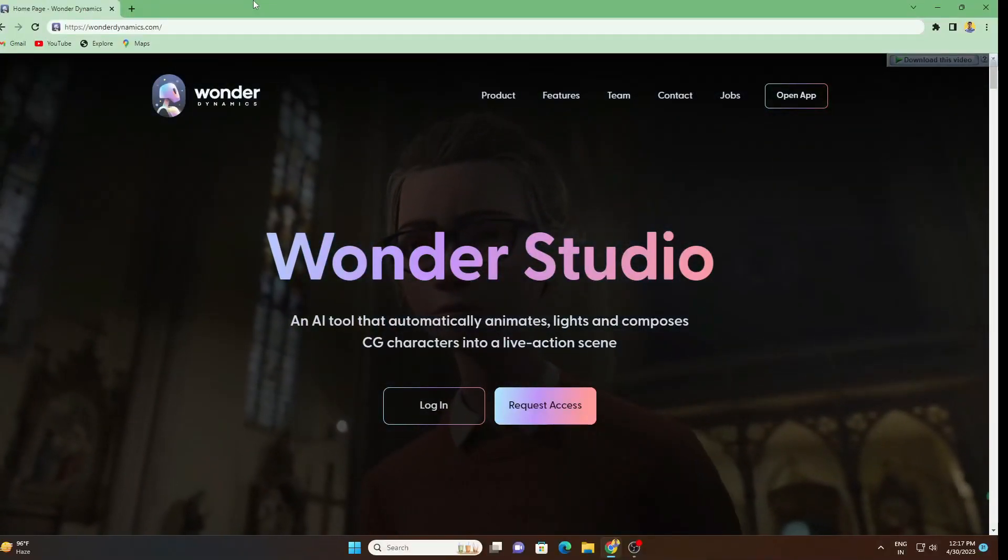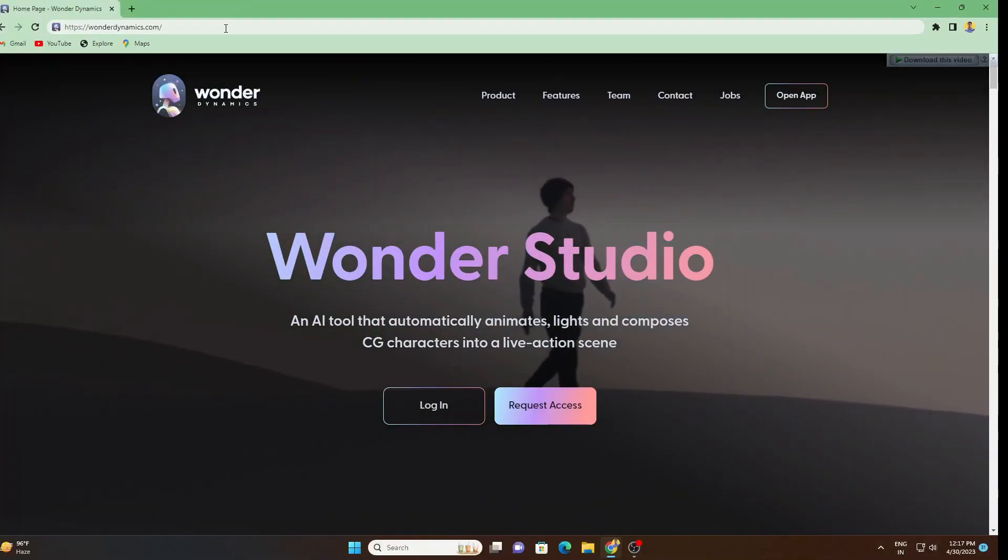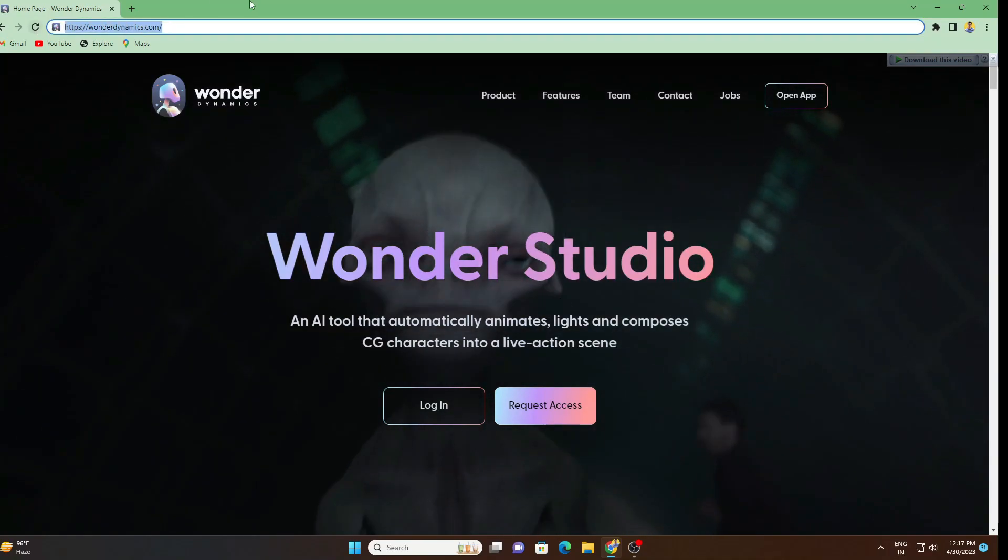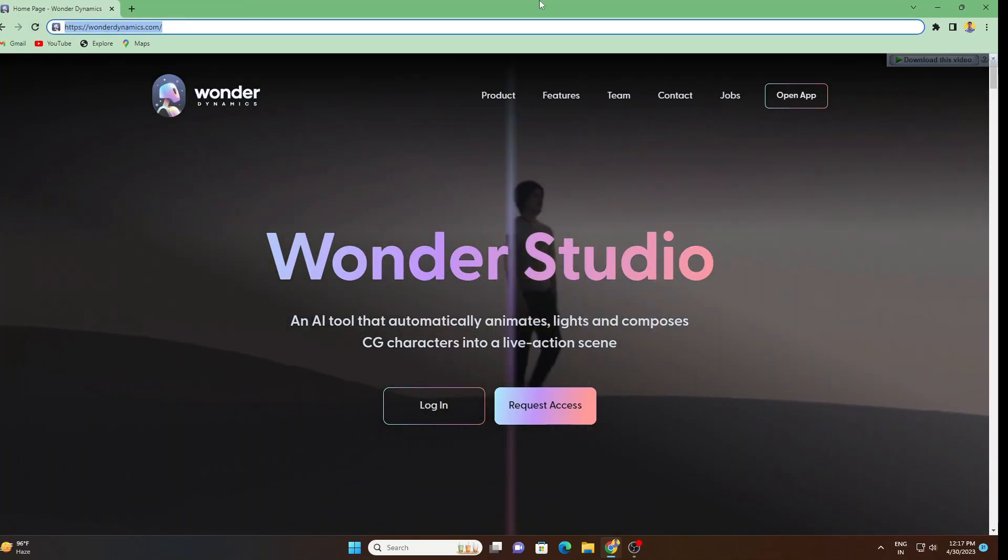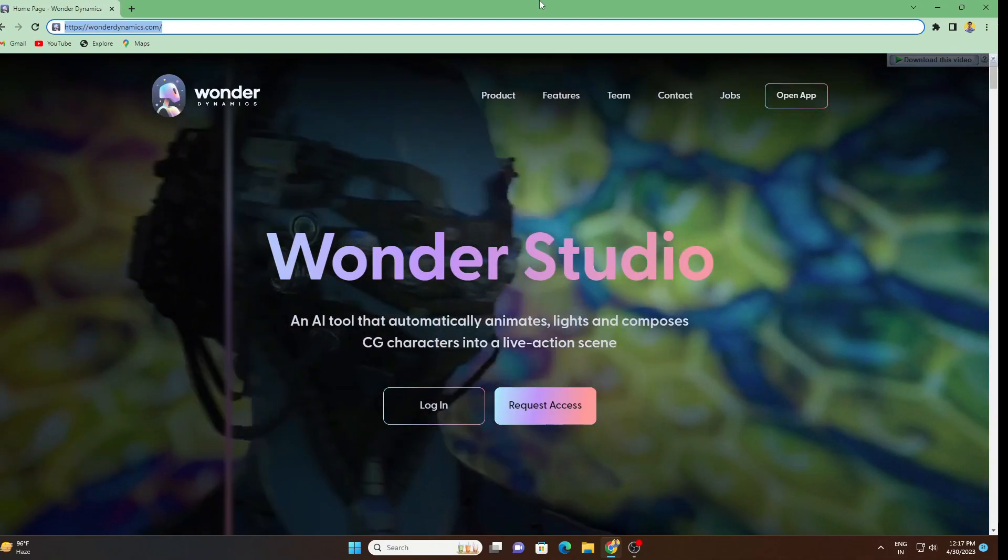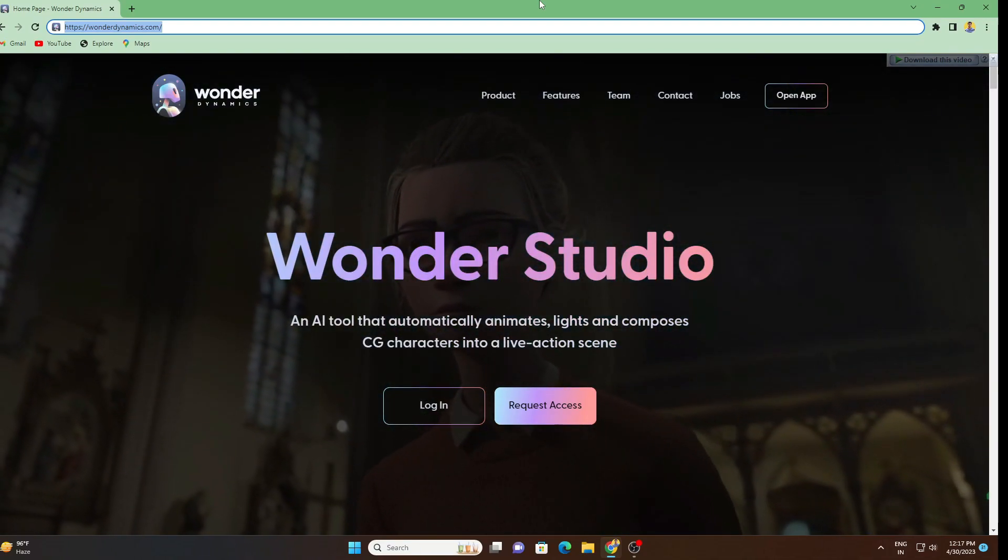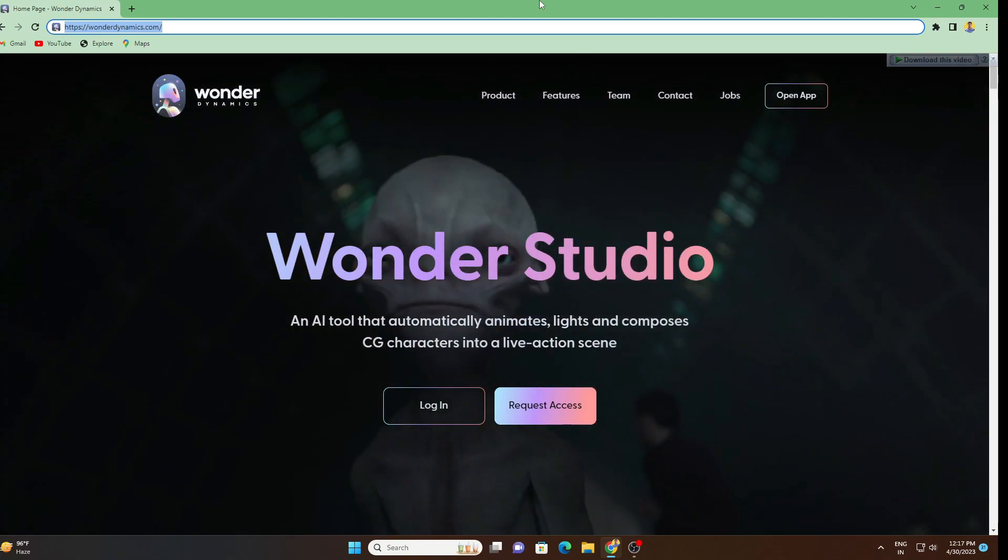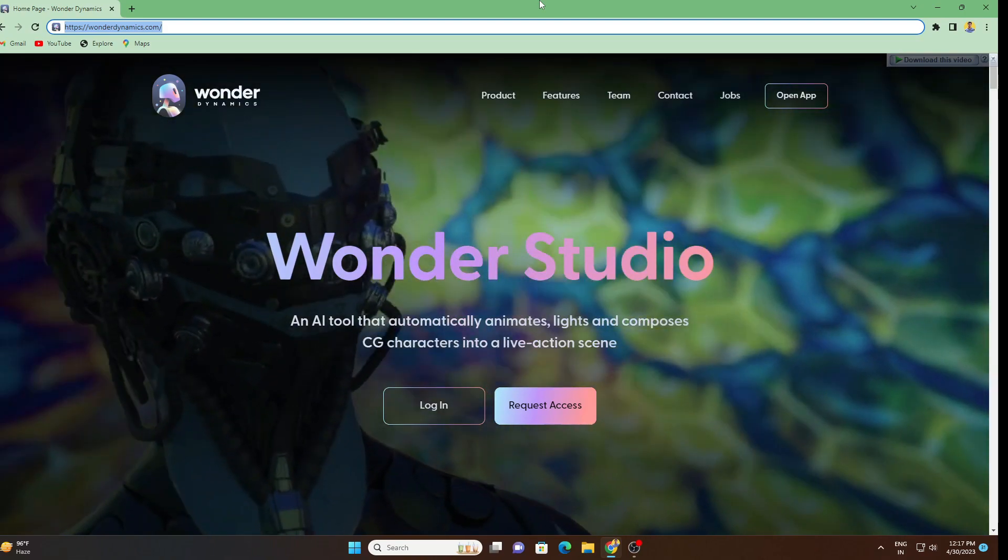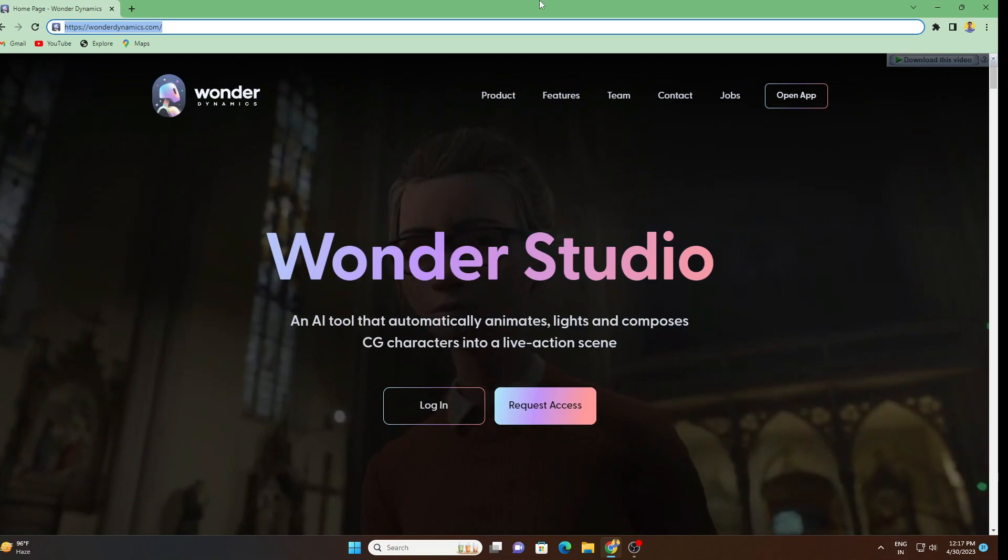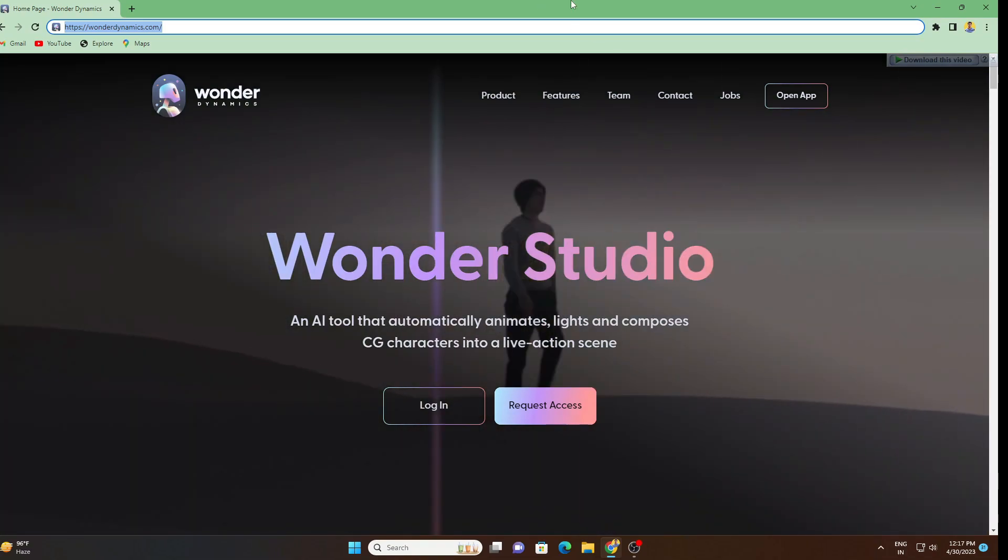So here we are inside of Wonder Dynamics Studio. I will provide the link in the description. This tool is in closed beta version, so if you want to access this you have to submit a form when you log in to their website. I have already got the access, so thank you so much to Wonder Dynamics.